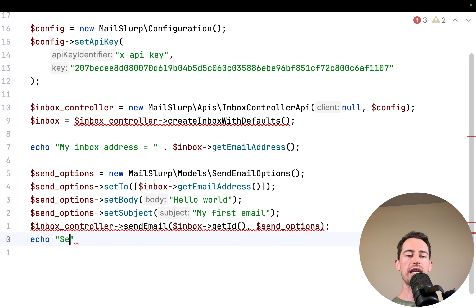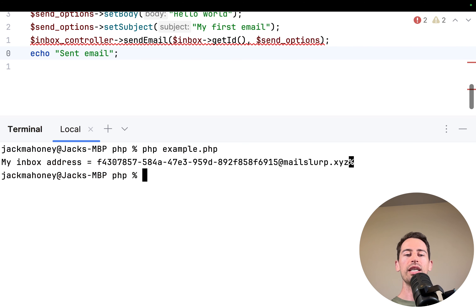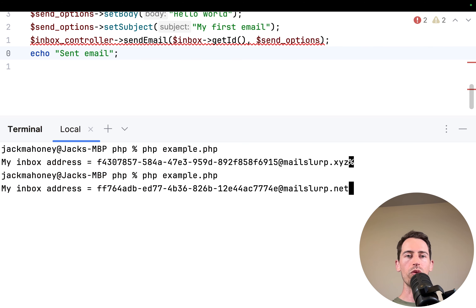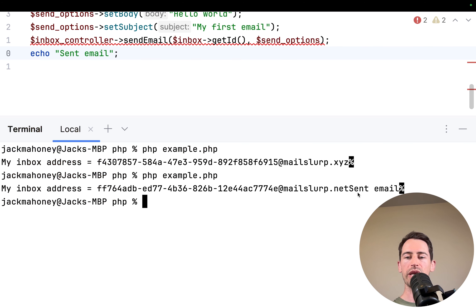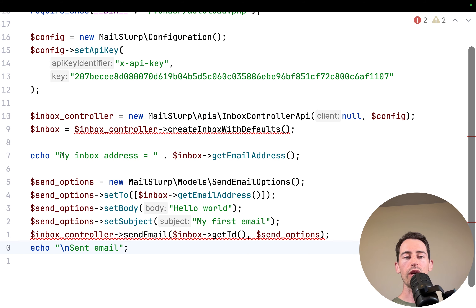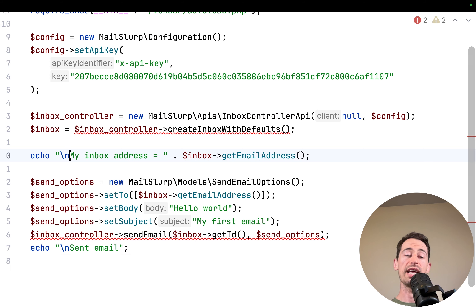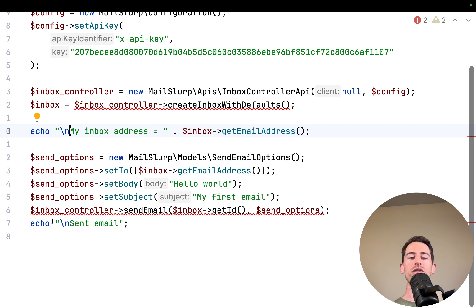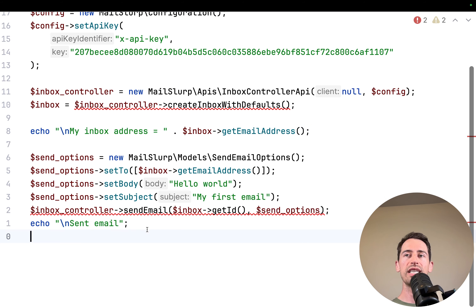We run the code and can see it printed 'sent email' at the end — there's just a missing newline so it's joined up. But we've successfully created a new inbox and sent an email. So easy!